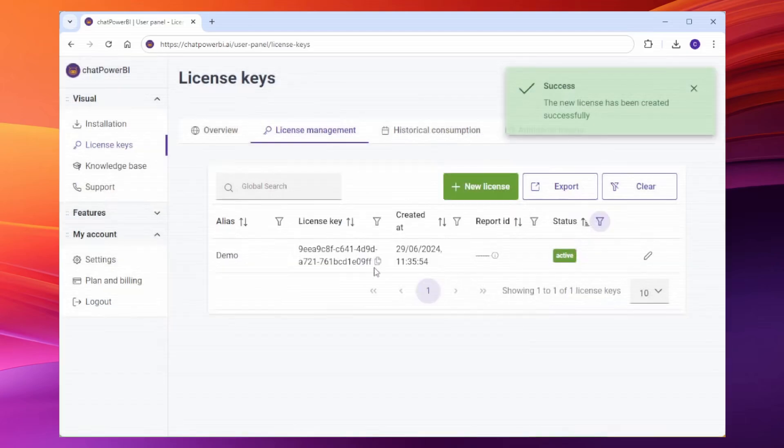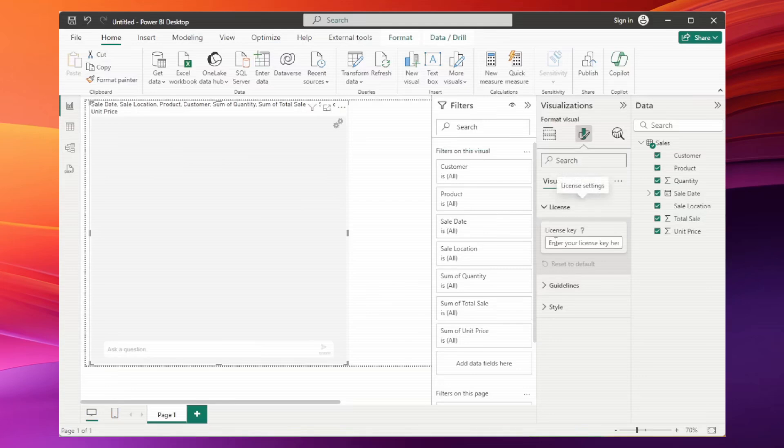Copy the license, go back to Power BI Desktop and paste it.